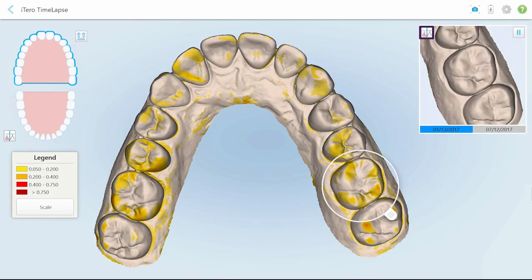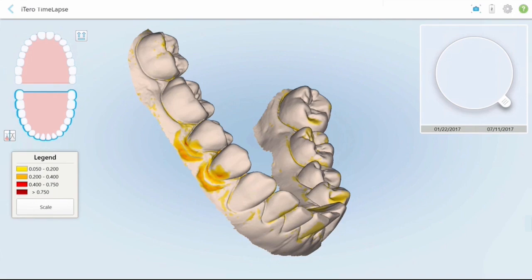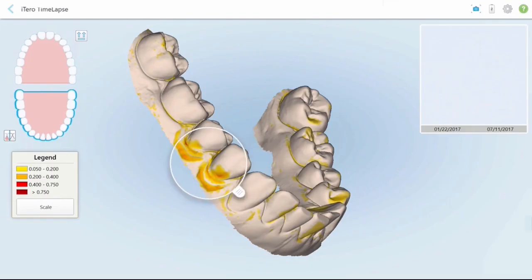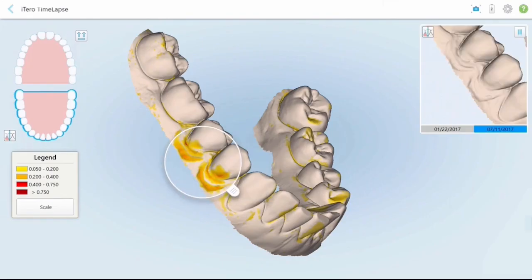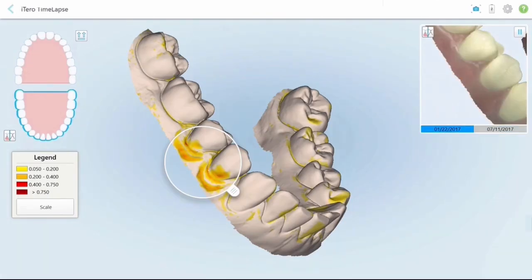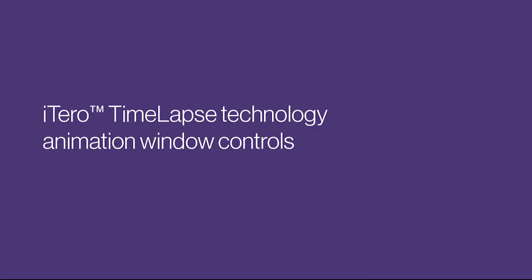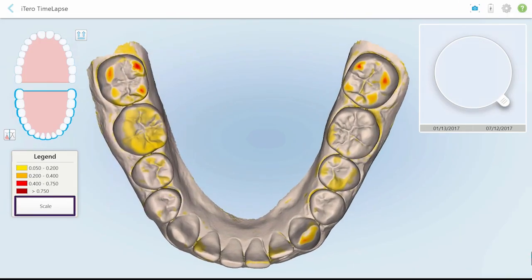Tap here to alternate between monochrome and color modes. Tooth movement is also visually apparent when using the iTero time-lapse technology. Differences between scans that may represent soft tissue changes such as recession or growth can also be visualized.